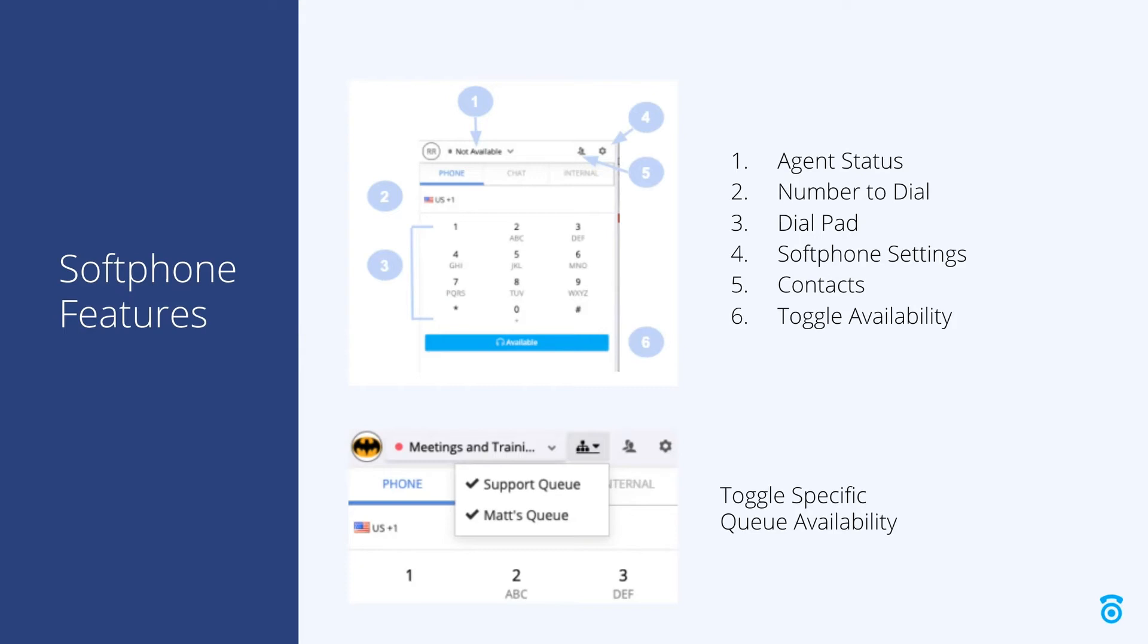Item four shows the softphone settings gear icon. This opens the softphone settings, which can be used to change your audio device and other preferences.